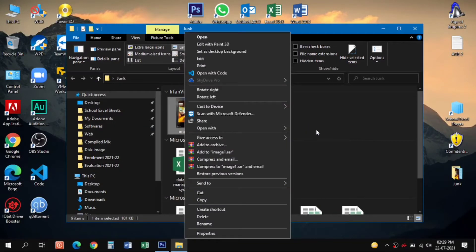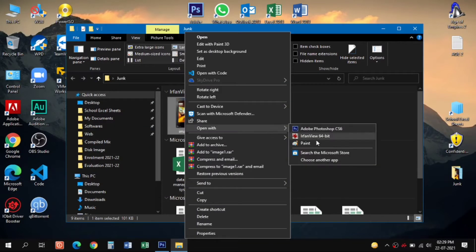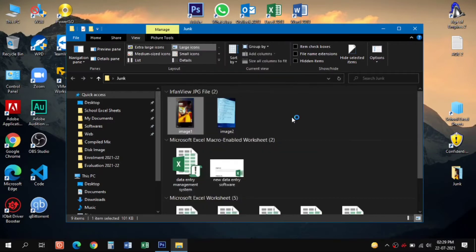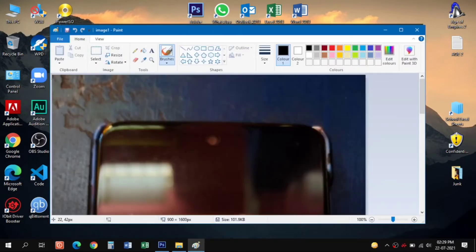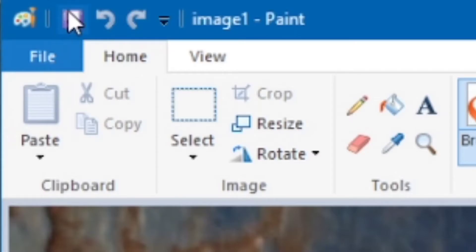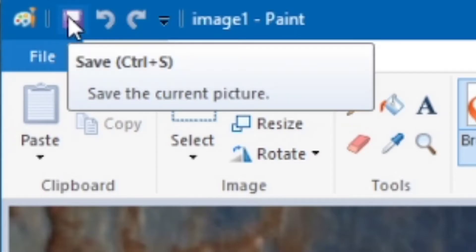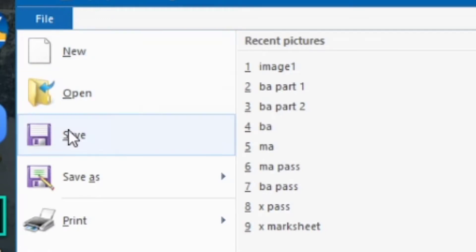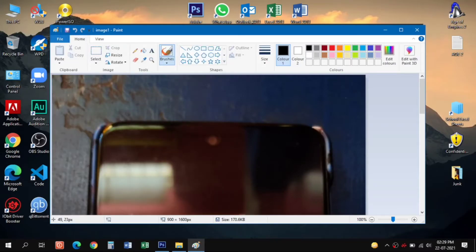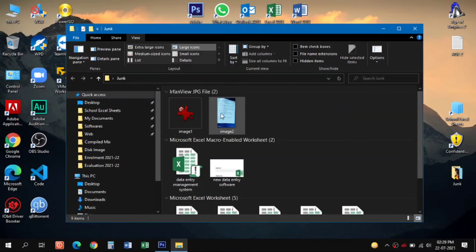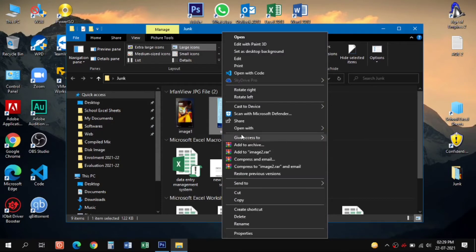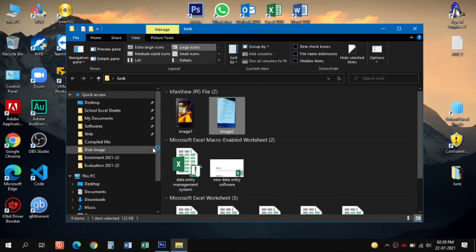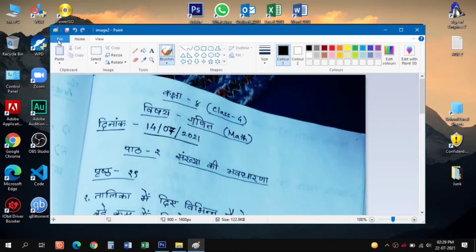You just need to open these images one by one in Microsoft Paint and just click here save, or alternatively you can press Ctrl+S or from the file menu click save. Do it with the other document also.